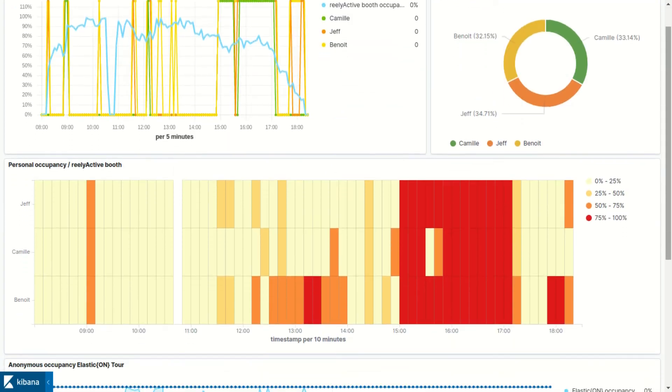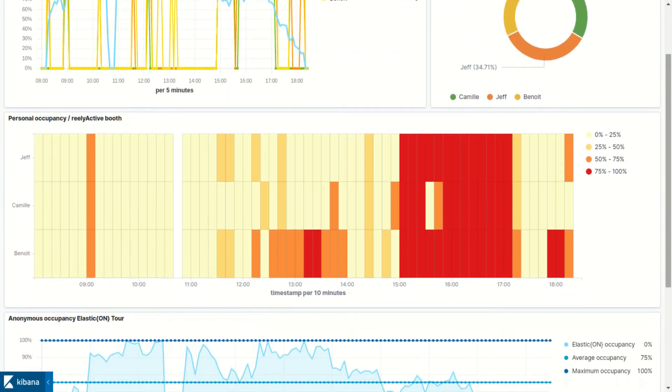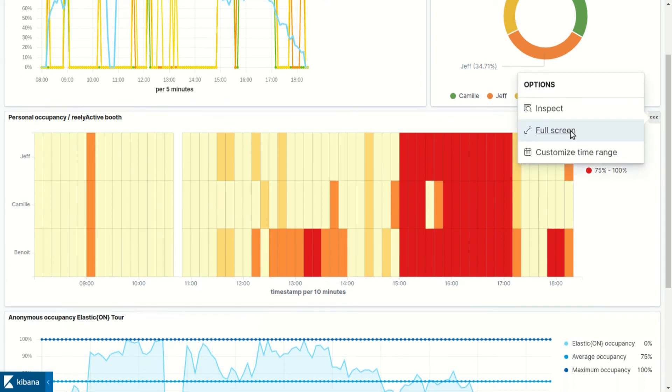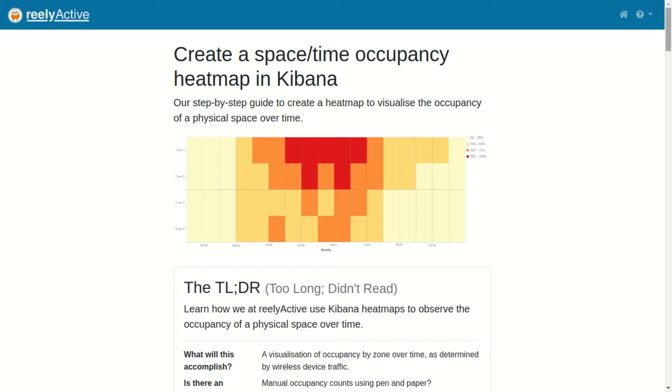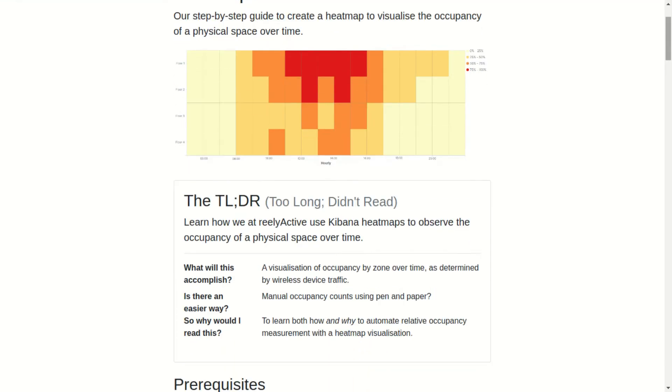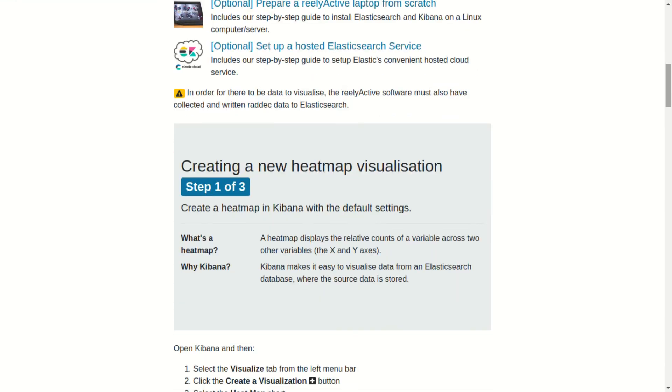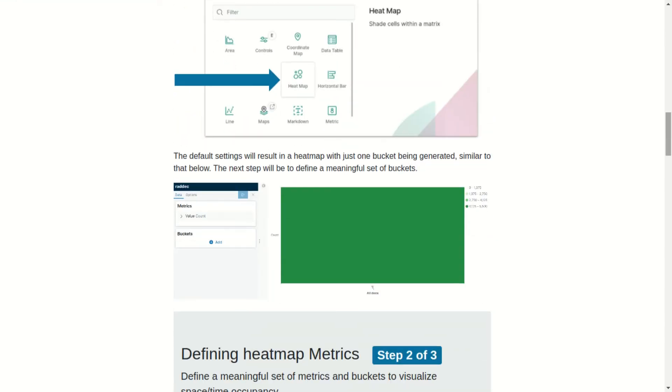We can also visualize the occupancy through a heatmap to observe relative occupancy per zone in meaningful slices of time. I've provided a link to our heatmap tutorial in the description below.